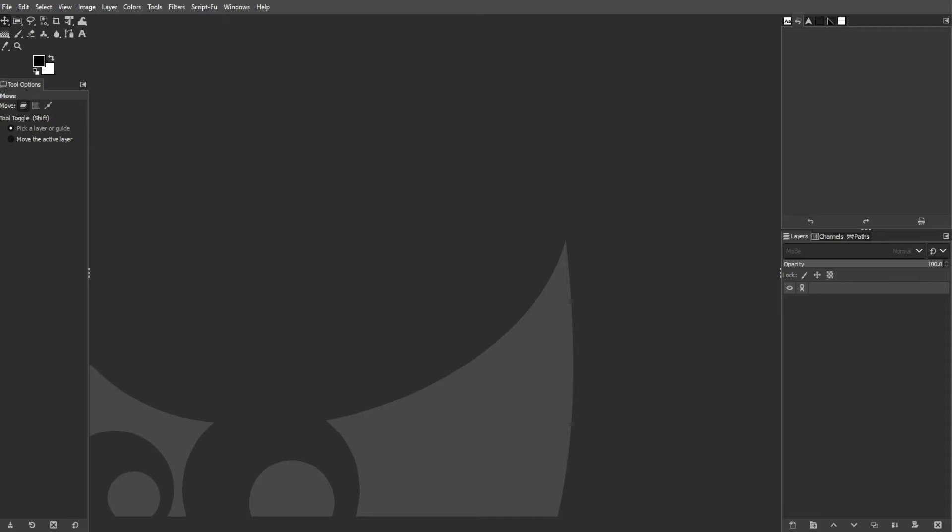Creating a circle photo collage in GIMP allows you to arrange multiple images in a visually pleasing layout. Let's dive into the step-by-step tutorial.